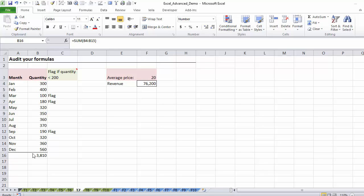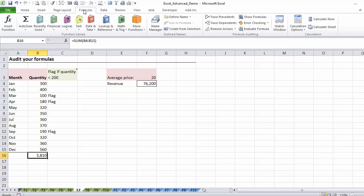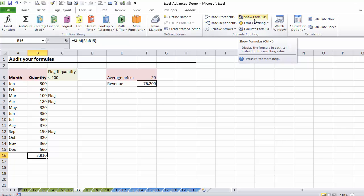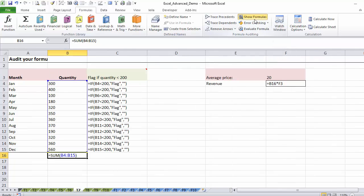The first thing I would try to do is maybe try to find out where are the formulas here and what they are. I would go to the formulas tab. Under formula auditing tools, you have something called show formulas. It's basically just a toggle button. You can turn it on and off.